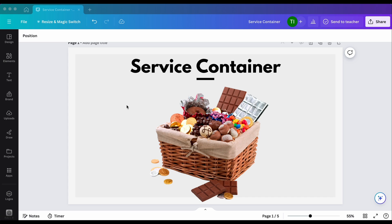Maybe not. In that case, I may help you today. My aim is to explain what a service container is with a real-life example and how we can implement this real-life example into core PHP classes. Let's jump into it.